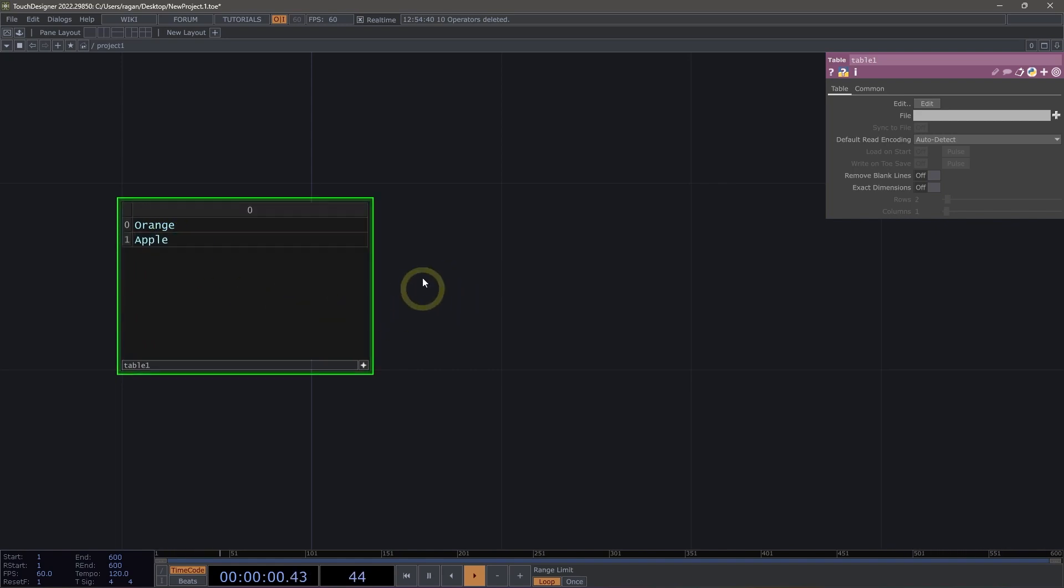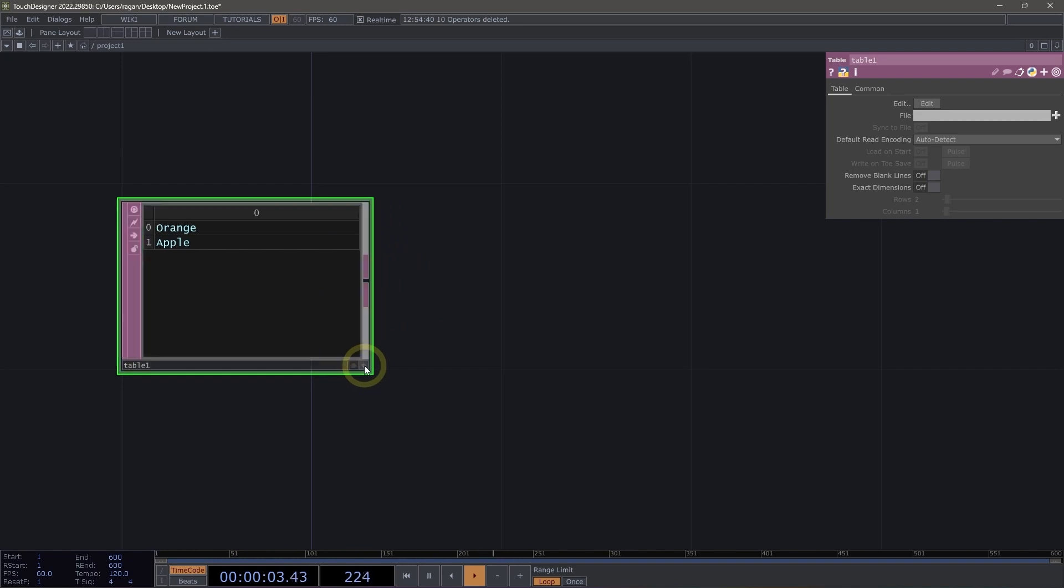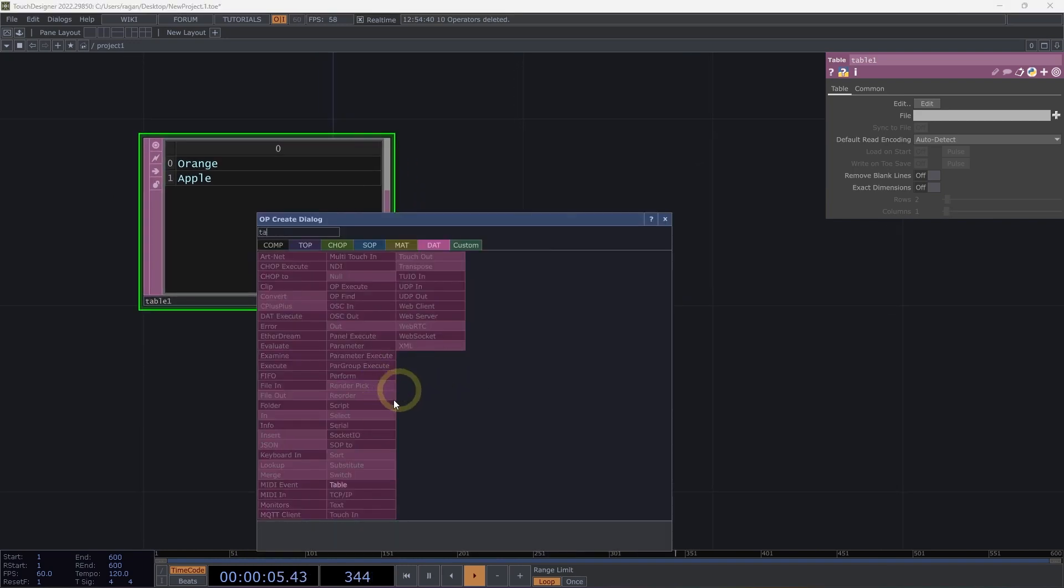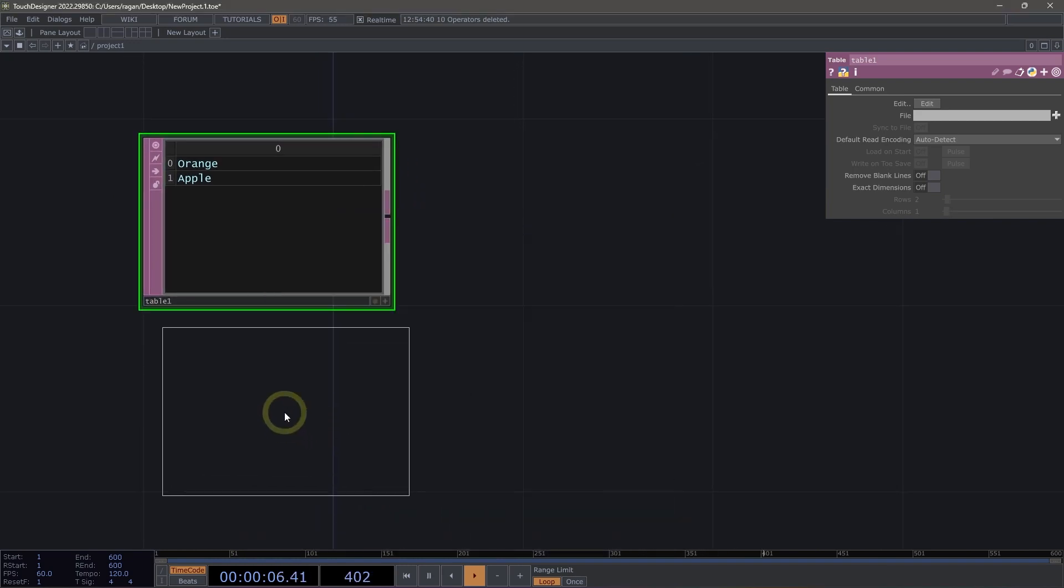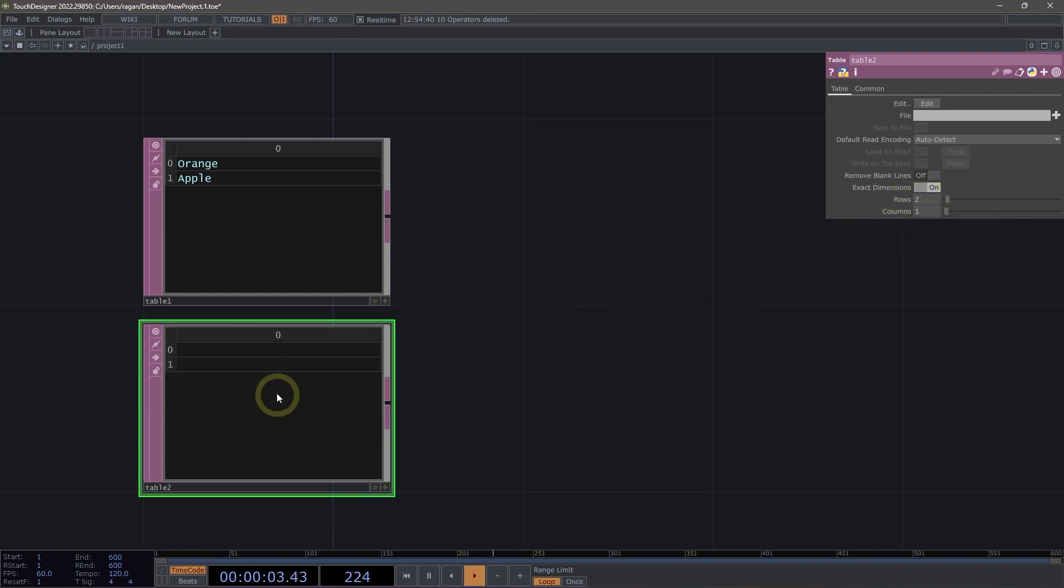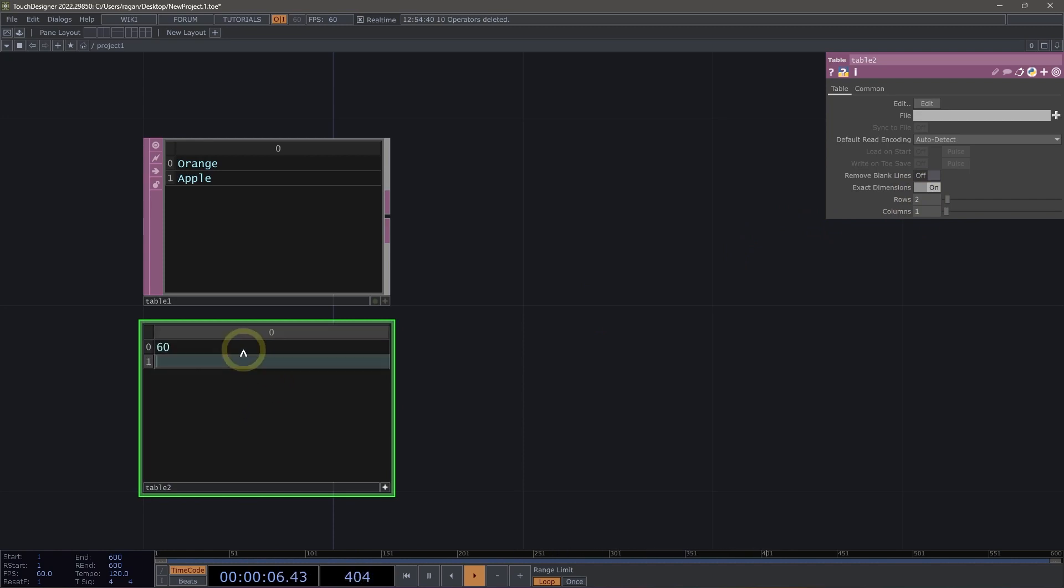That's not the only way I can manipulate the dimensions of my table. In fact, let's go ahead and add another table DAT here to our network. And this time, let's specify some exact dimensions. I happen to know that I want two rows and one column. I'm going to make this viewer active, and I'm just going to go ahead and put in some values like 60 and 100.